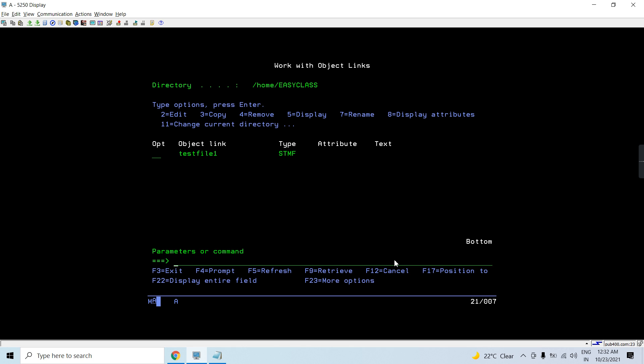So in database file the data is arranged basically and they are treated as a field or a record basis. But in stream files that's something which is different from the database file and in this case we have a continuous bit of data.